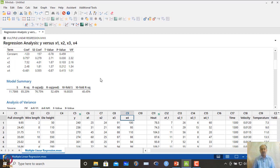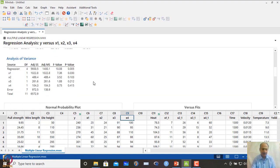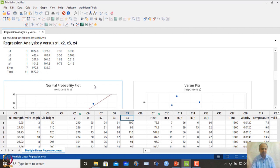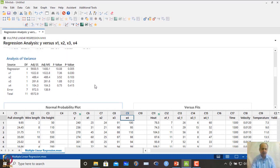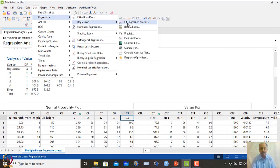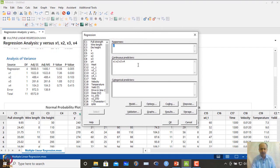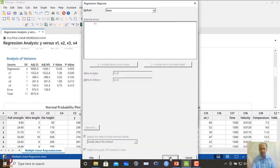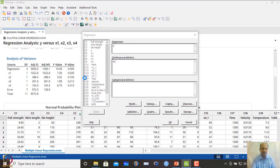When we are unsure which variable to include, and ANOVA confirms only x1 is significant, one approach is to remove x2, x3, and x4 and retain only x1. This trial-and-error method is shown without using stepwise regression. We remove the non-significant variables, re-run the model with x1 alone, and observe the results.